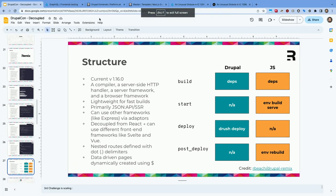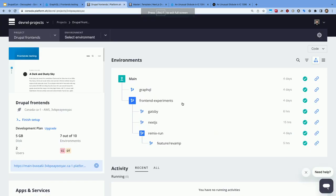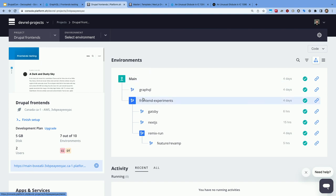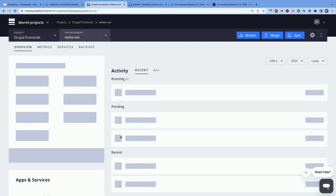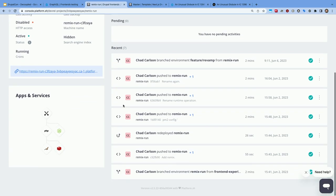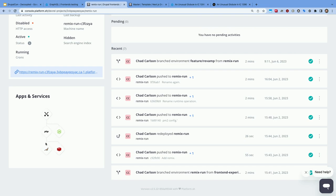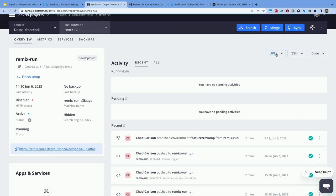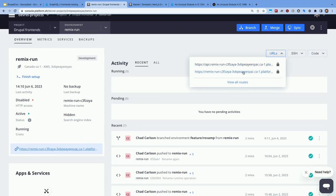Let me jump ahead to the live demo. Inside this project I have as a child of prod a Remix run environment. Here I have a cluster of containers — this is a copy of production — and I've added the Remix front end, giving me two URLs: the Drupal back end and the Remix front end.